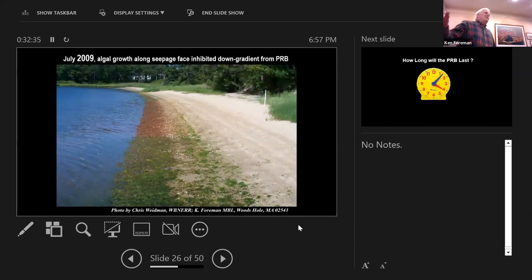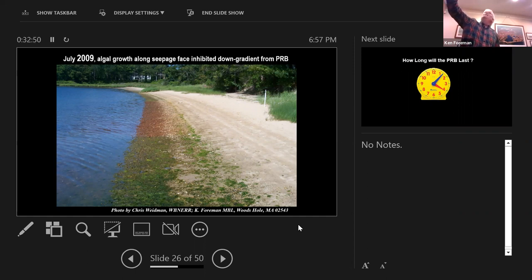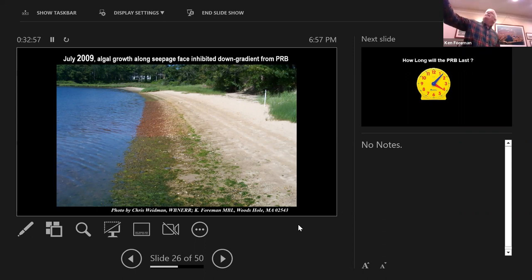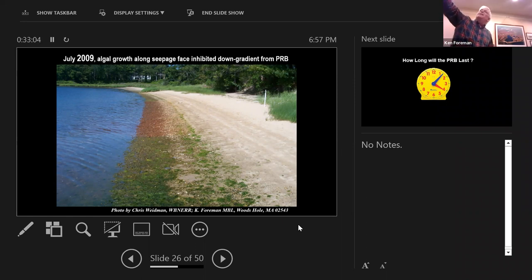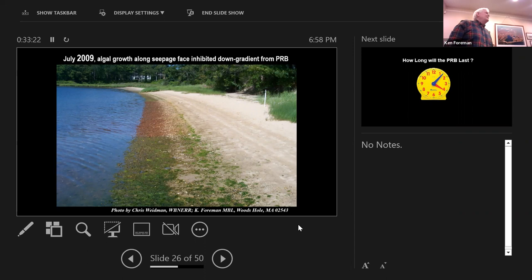The most dramatic evidence that this thing worked was a photo that Chris Weidman took one June day. Every June there was a bloom of algae at the shore where all that nutrient-rich water percolates out of the seepage face — this is at low tide. Our barrier was placed right here, where all that algae vegetation had been removed. This photo was taken in 2009 and it's now almost totally re-vegetated. But even in 2009, you can see no evidence on the surface that the barrier is there — yet there is no algae growth in the seepage zone because there's not enough nutrient to support it.